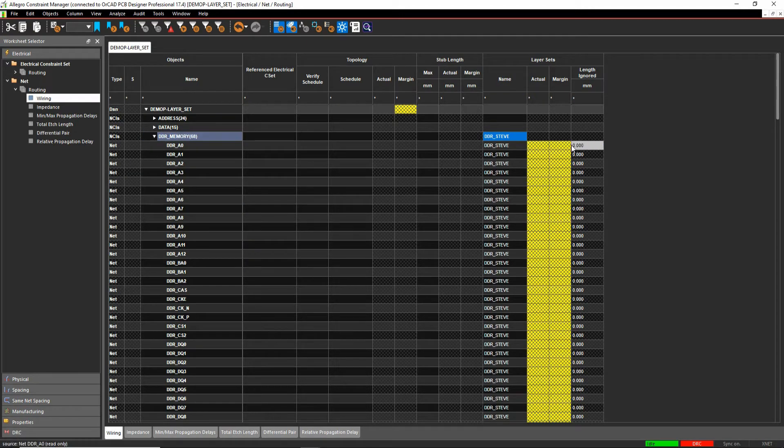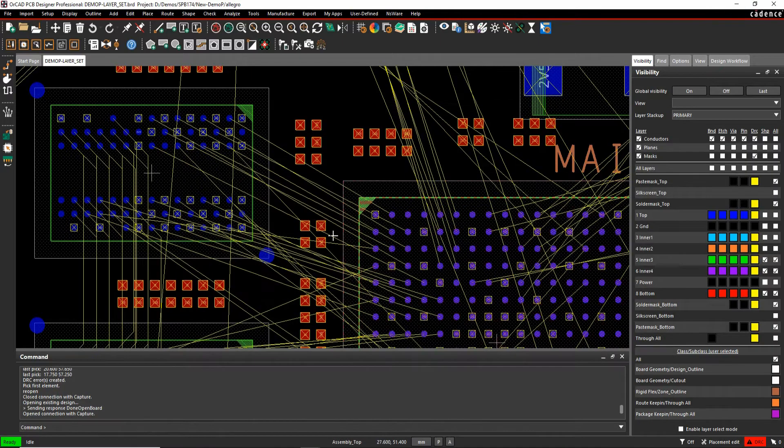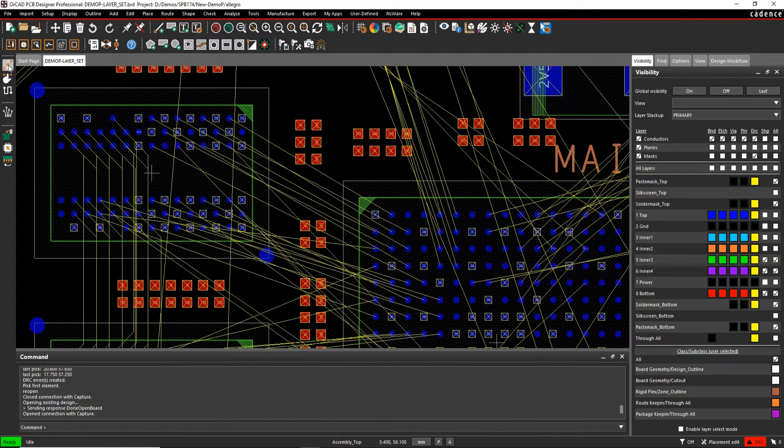Now the yellow cell here is an indication that effectively the nets aren't routed yet. So let's just go and route some of the nets.